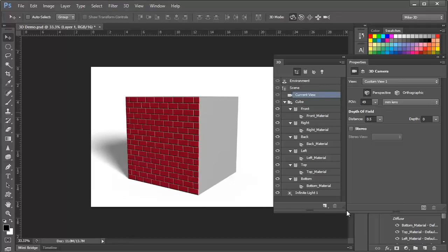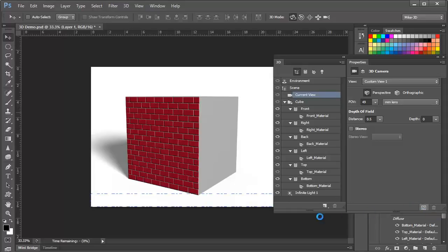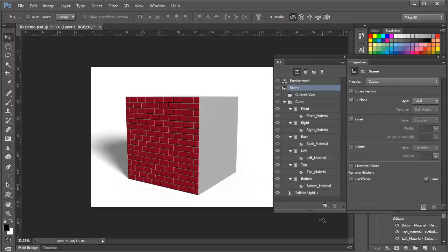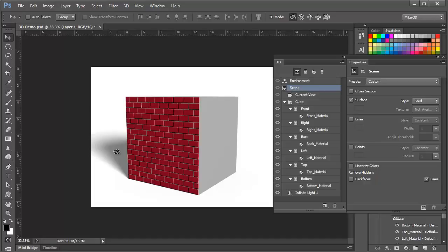And then, you can resume the render simply by clicking on this icon or again pressing Command-Option-Shift-R or Control-Alt-Shift-R on a PC. Once the render is complete, we can see the difference in the quality of the shadows much more realistic and subtle.